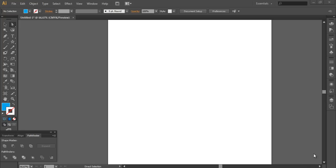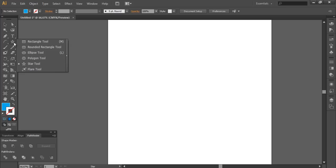Hi guys and welcome to a new tutorial. In this tutorial I will show you one of the new features of Illustrator CSX. We will design a simple Web 2.0 logo. So I will start, go here and choose the star tool.